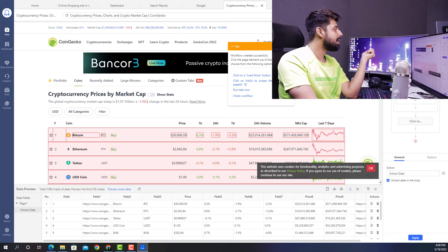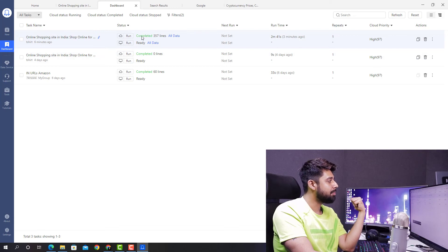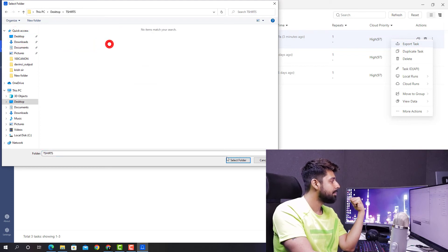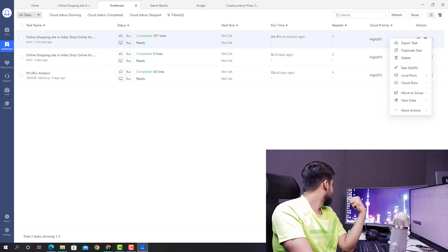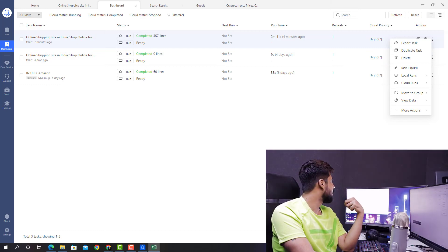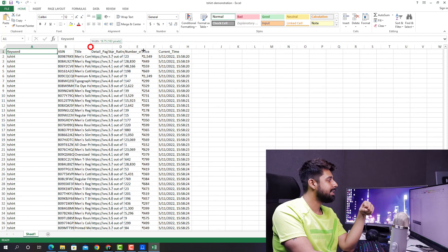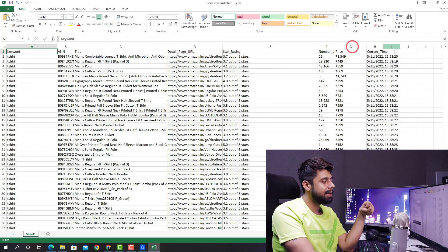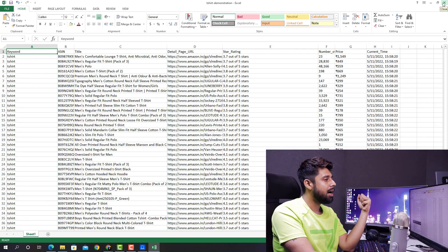This was an amazing web scraping tool. Let's go ahead and visit the dashboard — you can see that 357 lines are completed. Let's click on Export Task, go to the desktop, select the t-shirt folder, and export the task as an XSP or Excel file. You can see the details of the t-shirts are right here along with the URL, rating, and pricing — everything is very neatly exported in Excel format. You can export them in Excel or OTD format, which is quite easy.